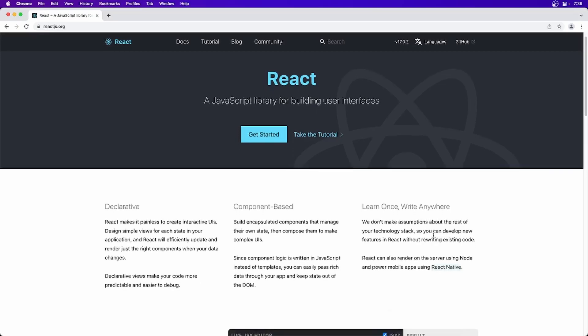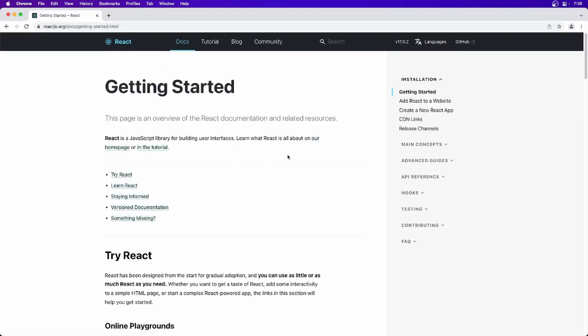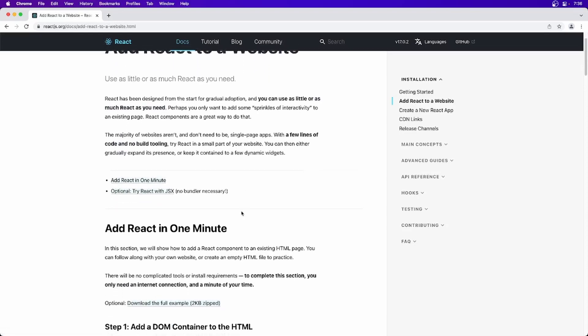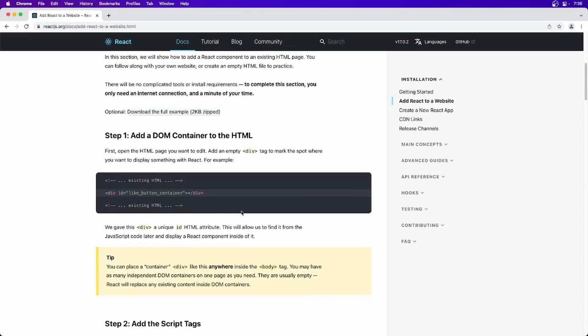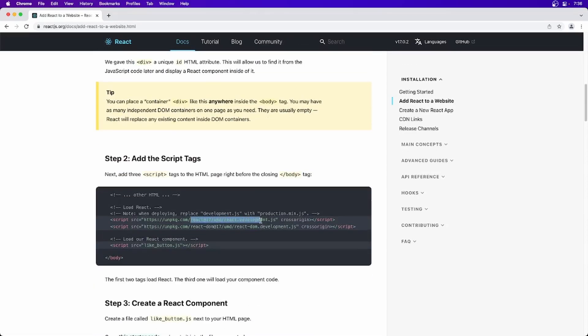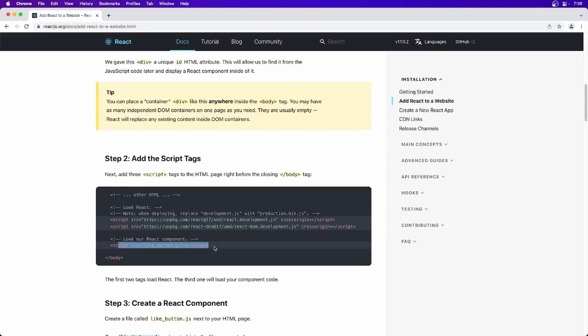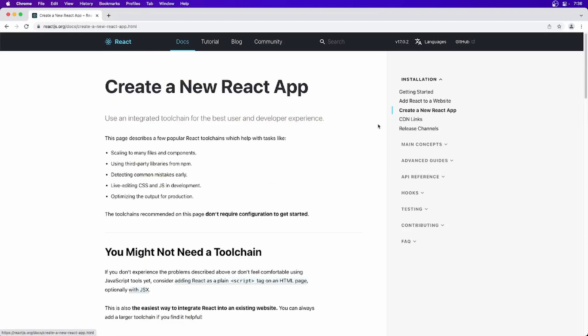Then learn once and write everywhere. Which means you can also use React Native. If you know how to use React.js for building web application, with a similar way, you can also learn how to create native application for Android. So let's see how we can actually use it. There are two ways. Basically you can use React.js in your website. One is just by using like a CDN or download this file into your local machine and just link it through script. And finally you can just create a component and start using it.